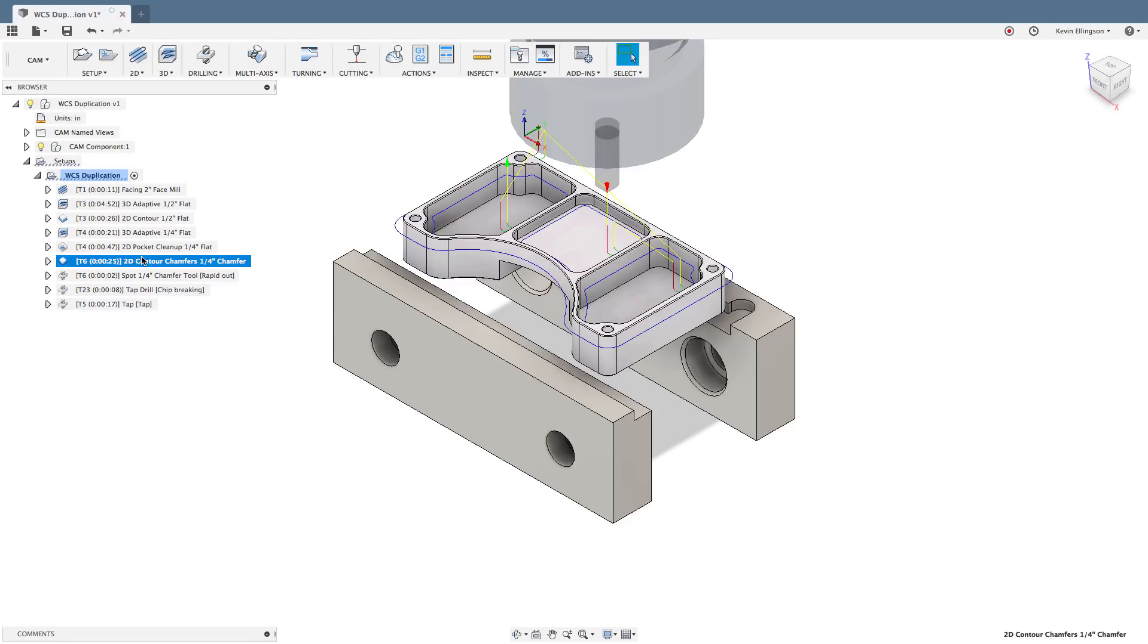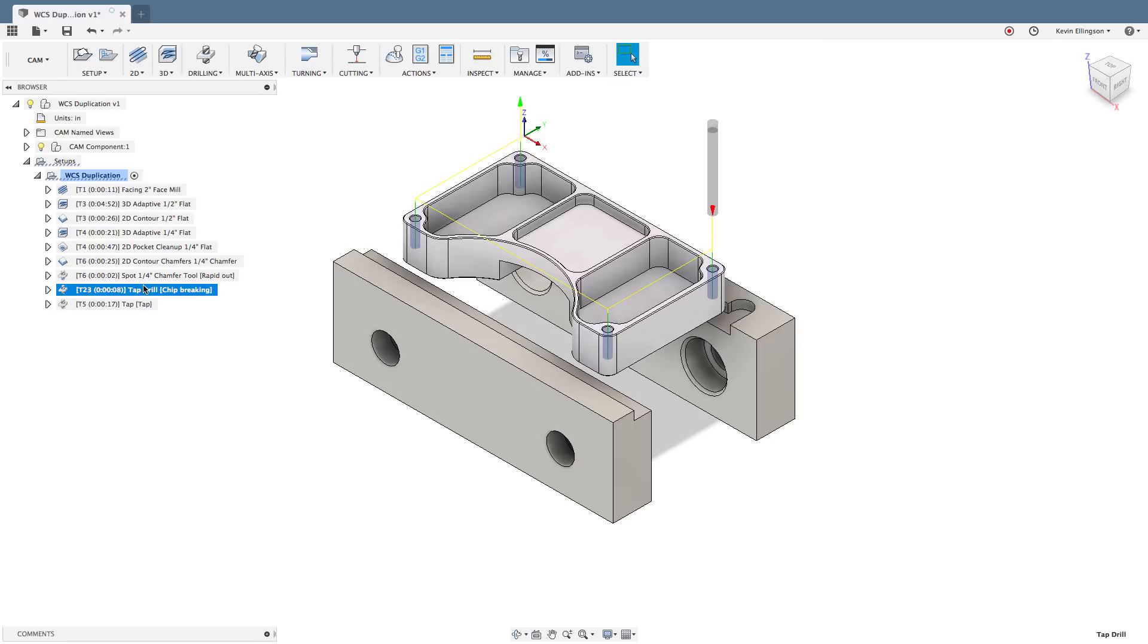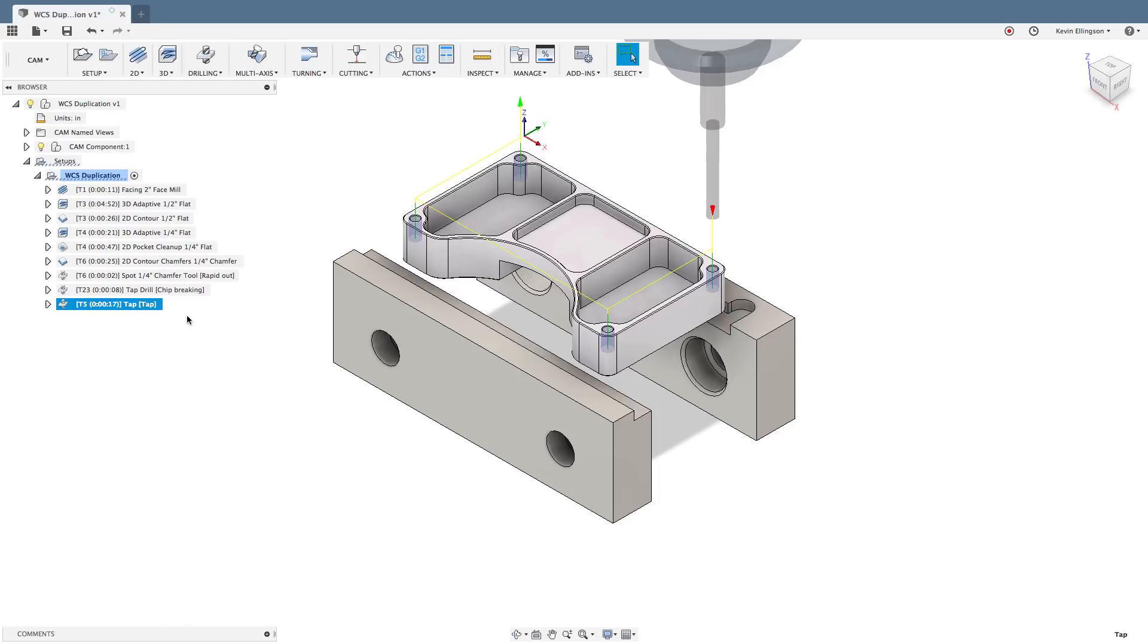Then we come back with a quarter inch chamfer tool to do the chamfers around the part. Use that same tool to spot and chamfer the holes. Do our tap drill and then come back with a tap to finish up the part. So that's the cam for this part. And like I said we want to make three different parts at the same time, the same part three times.